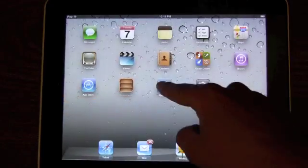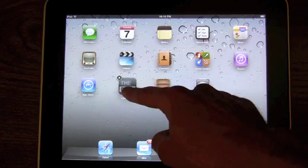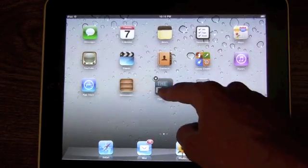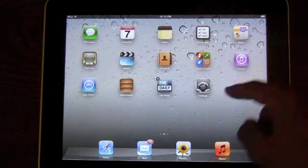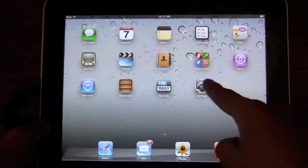Also there's the new newsstand, but you need an actual subscription. We just have the daily app without the paid subscription, so it doesn't go into newsstand.